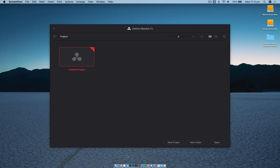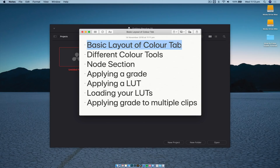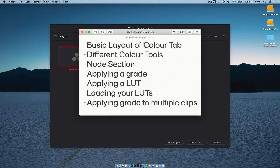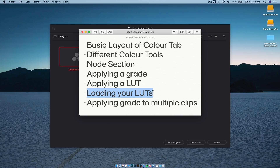In this video we'll go through the basic layout of the color tab and all the options in there, just a very basic overview. We'll go through the different color tools available and what they do, highlighting the ones you should focus on especially for YouTube videos. We'll do a quick overview of the node section, apply a grade to footage, apply a LUT, show how to load LUTs into DaVinci Resolve, and then go through how to apply that grade to multiple clips.